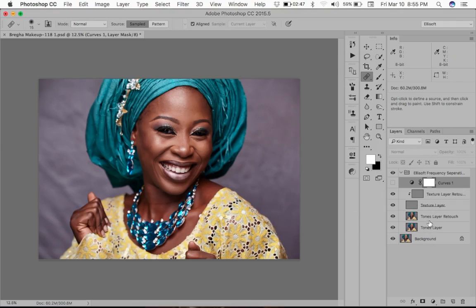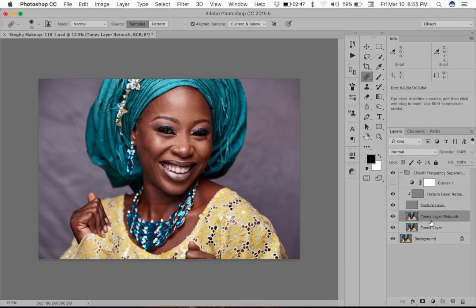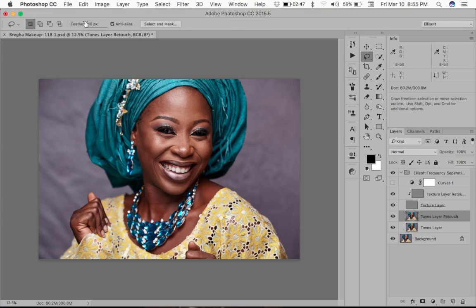So now we have our tones layer and our textures layer, and we also have a curves layer which I'll explain later. We're going to go to our tones retouch layer — that's the one we're going to be working on because we want to retouch non-destructively. In case we make a mistake we can simply delete that layer and create a new one. Then we're going to take the lasso tool and make sure we feather — usually between 5 to 10 pixels, so I'm going to feather with maybe 8 pixels here.